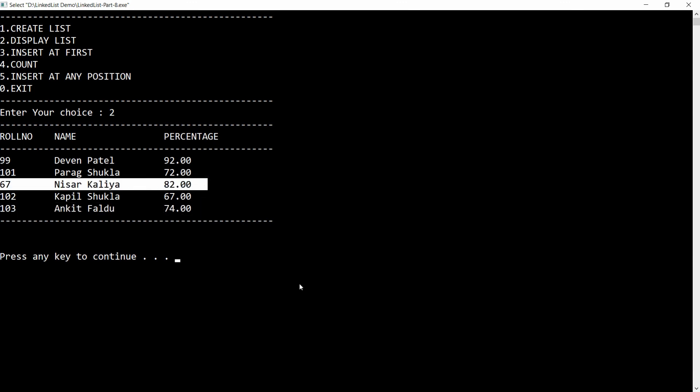This is the way to write code to insert a node at any position in a linked list. If you like this video, please like, share, and subscribe to my channel. Thank you very much, have a nice day.